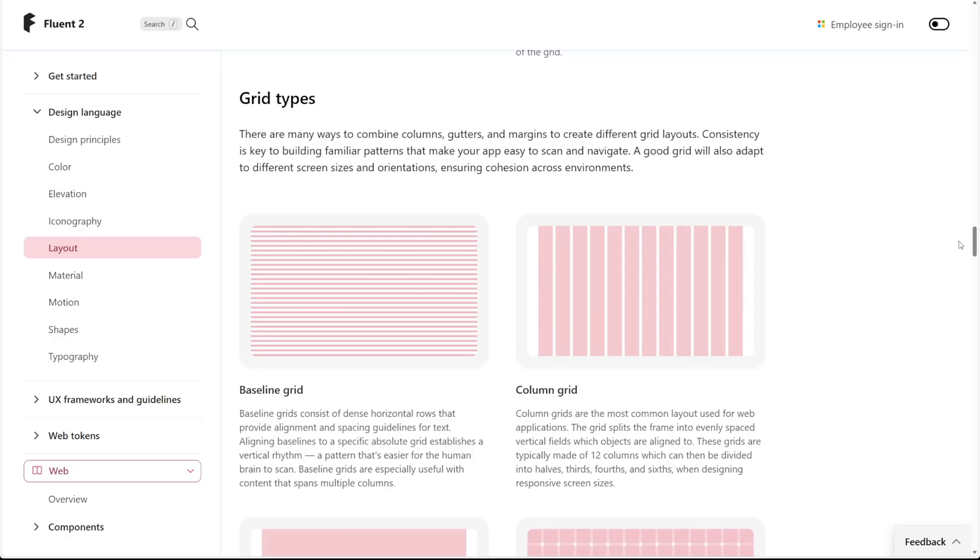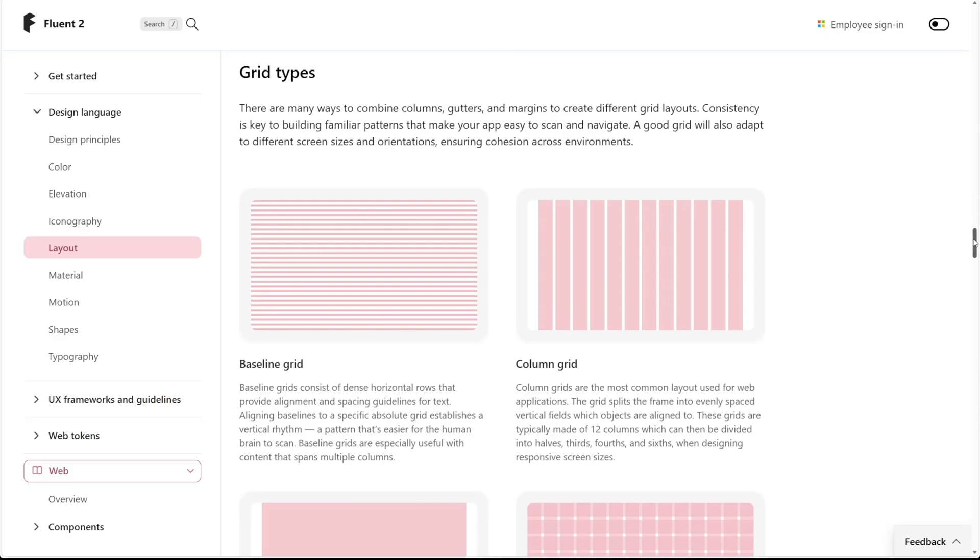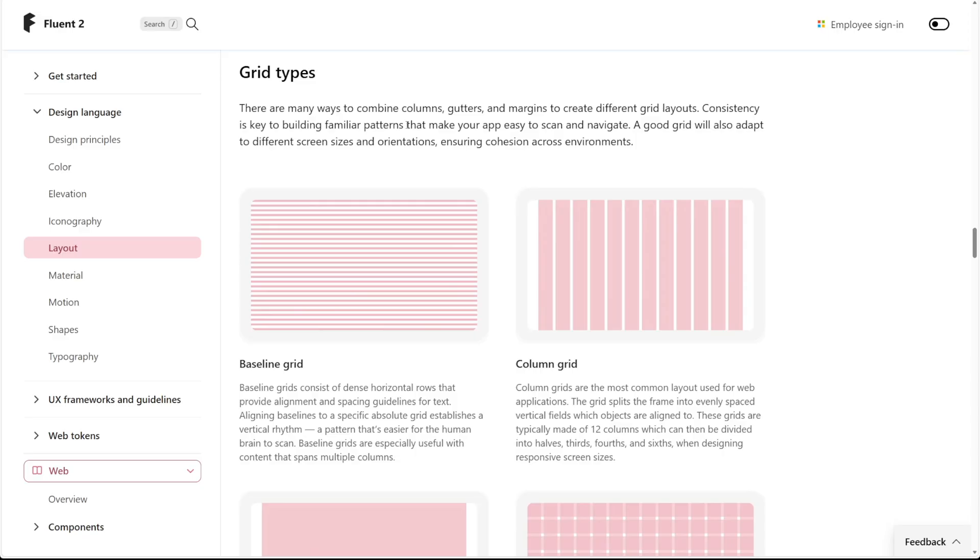And that creates more of this layout that you see over on the right. One thing they do call out in their documentation, which I think is very important with something as flexible as this container, is that consistency is key to building familiar patterns inside of your app. So you can come up with some pretty crazy grid designs, but the question is really should you?